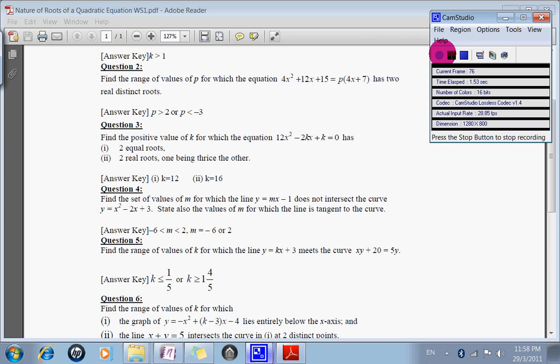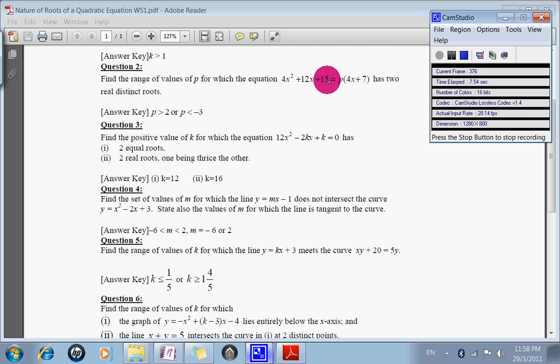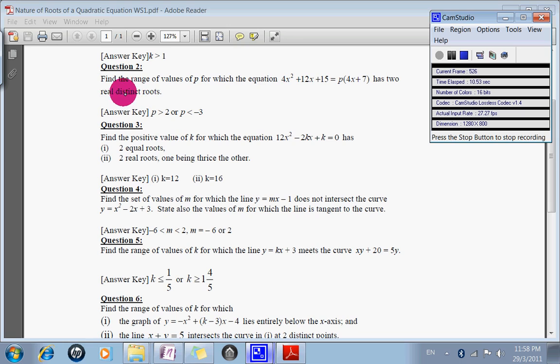In this video, we're going to practice nature of roots. So first, let's look at question number 2: find the range of value of P for which the equation has two real distinct roots.